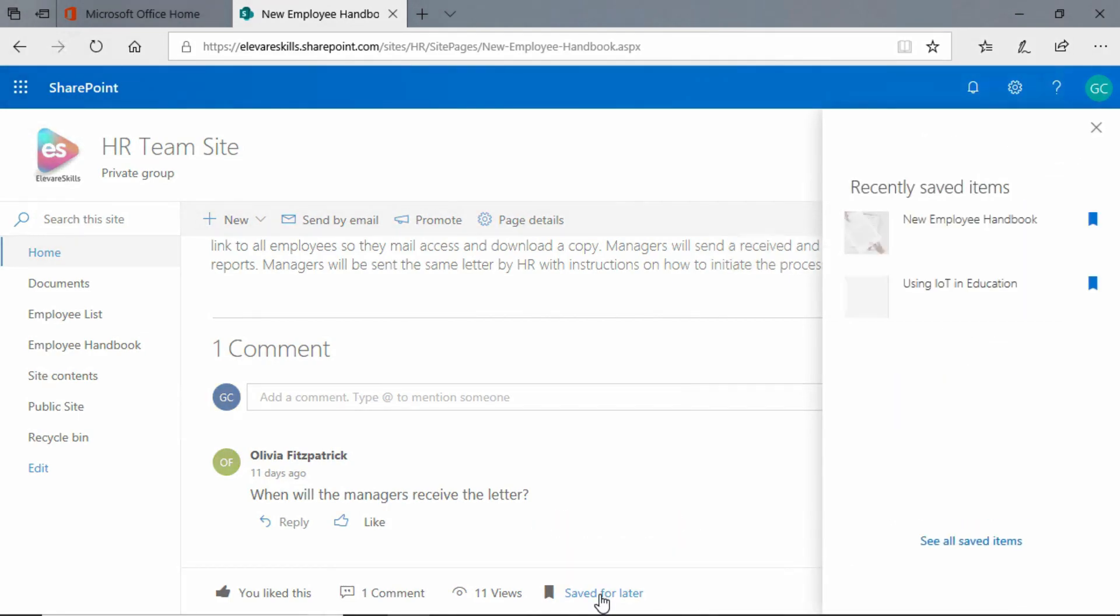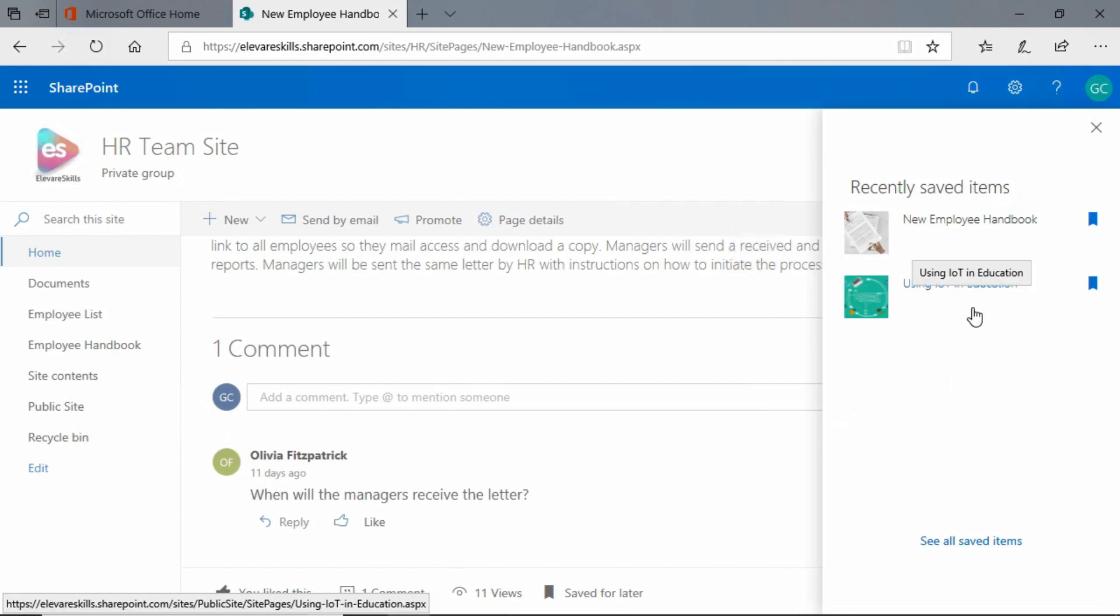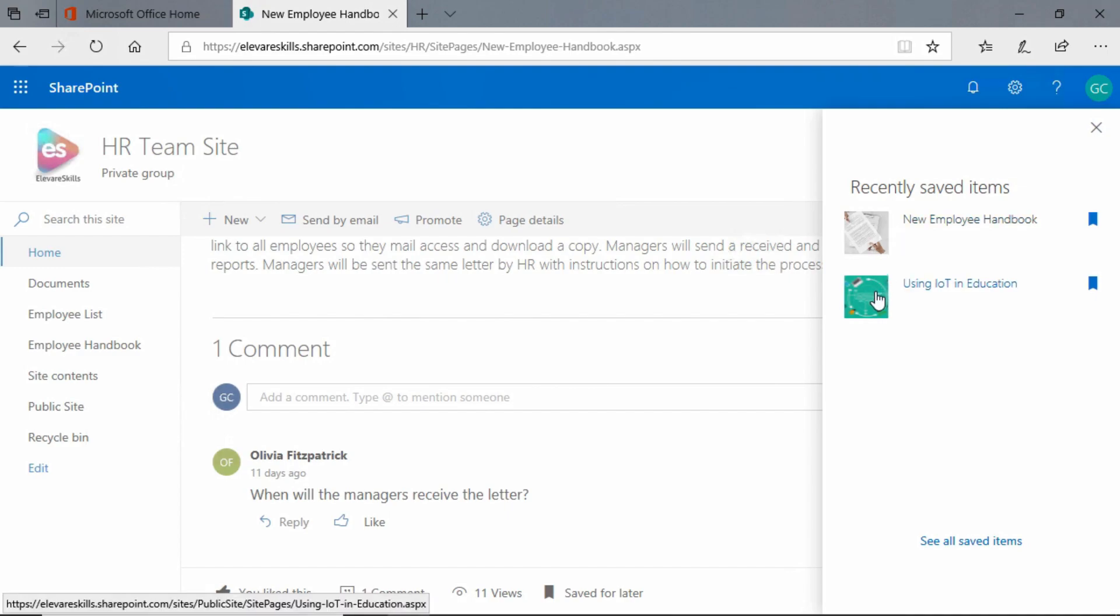We can click there and it will show us in this panel items that have been saved by Gary to view later. You see he's already got another article in here, using IoT in education, and we can go ahead and click on these and it'll take us right to that article.